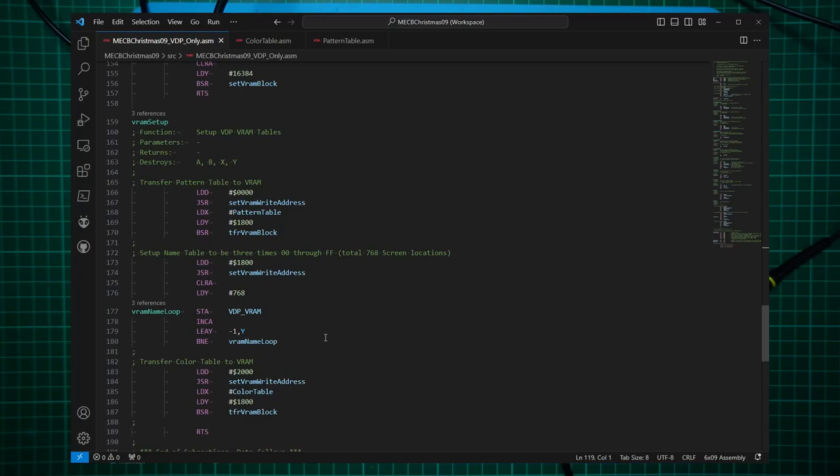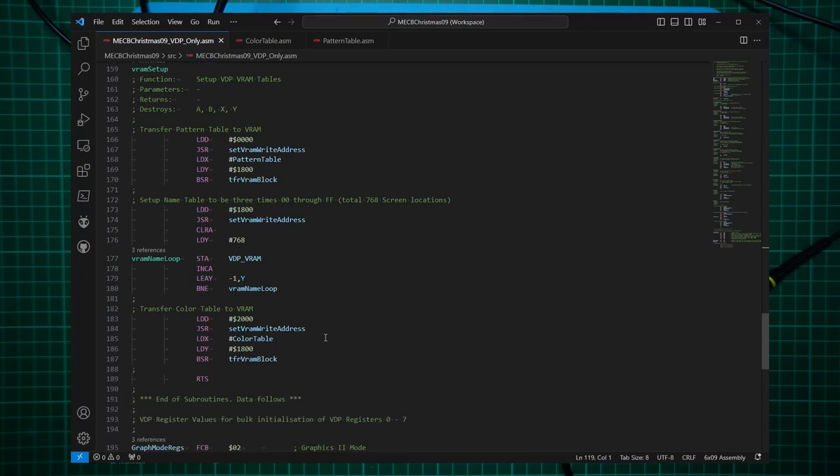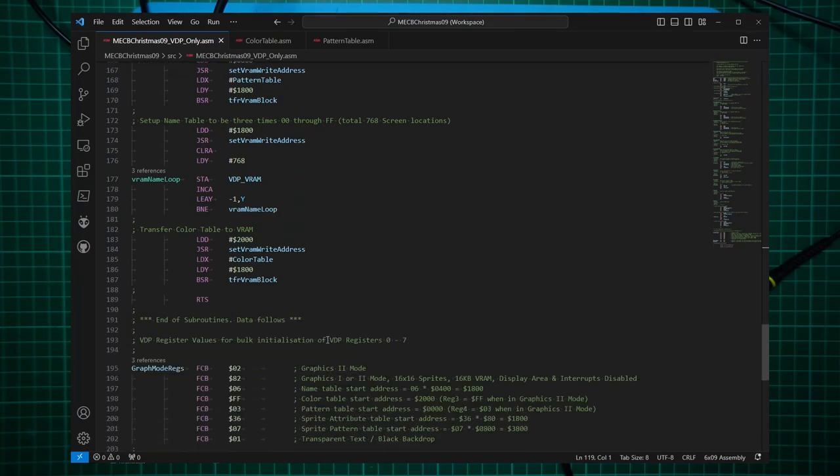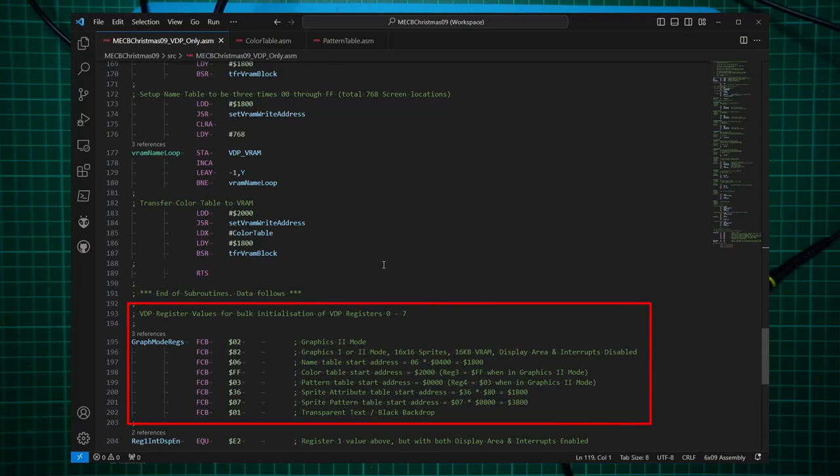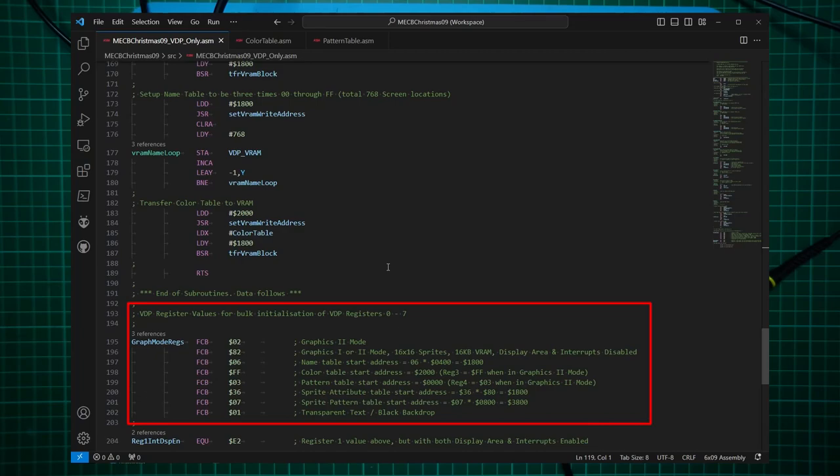If you want to know more about the use of the name table, color table, and pattern table in the TMS9919 chip, then I recommend you read the user manual for the TMS chip. So at the end of the code, we have the 8 registers we load into the VDP, which I've commented on all the modes. So it's graphics 2 mode, the interrupts are disabled, and the start addresses for the name table, color table, pattern table, etc. are as noted in the comments.